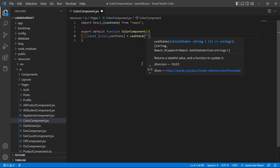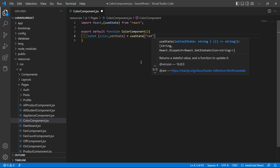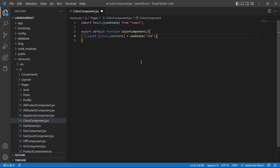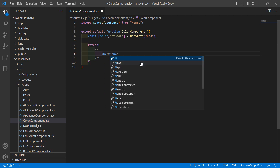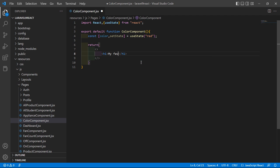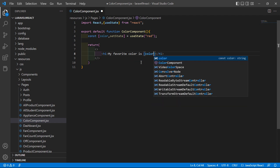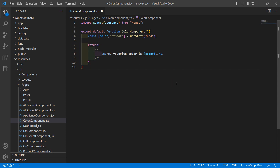Inside useState, let's pass the default value for the color — so let's say the default color is 'red'. Now in the return, add an empty fragment tag, and inside an h1 tag add the text: 'My favorite color is' followed by the color state variable.